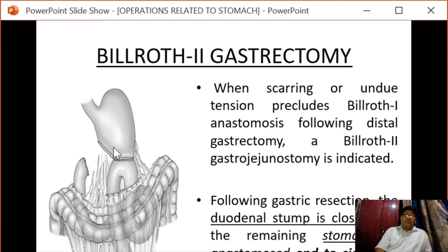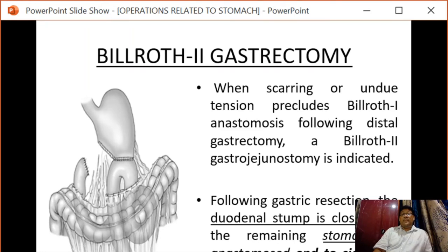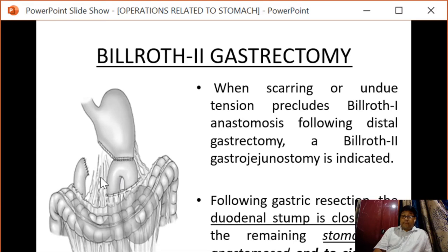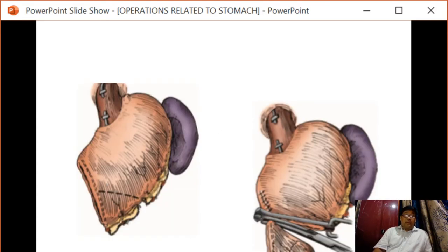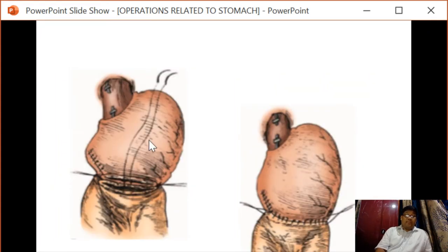In Billroth II, instead of anastomosis between the stomach and the duodenum, the anastomosis is made between the stomach and a jejunal loop. Following gastrectomy, the duodenal stump is closed and the remaining stomach is anastomosed end-to-side with the jejunum. Here we can see the anastomosis between the stomach and the jejunal loop.